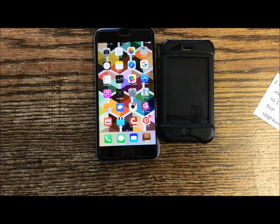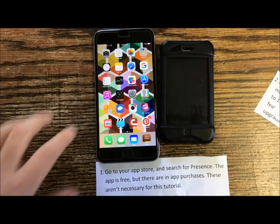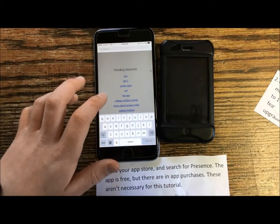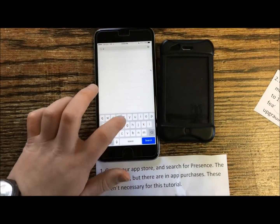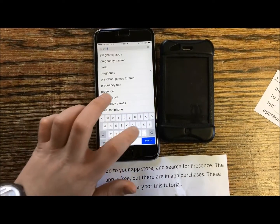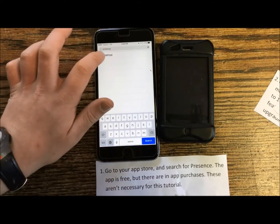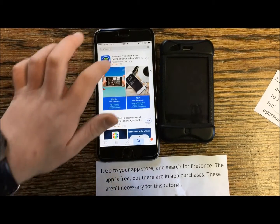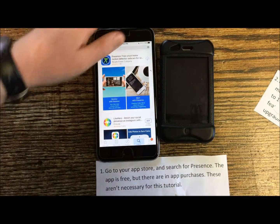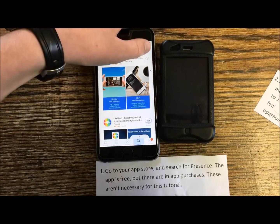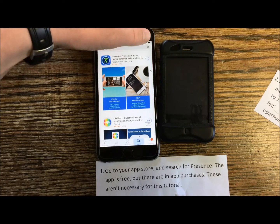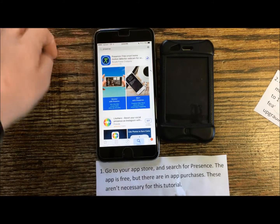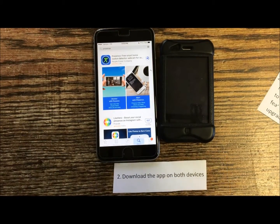When using iOS your device must have iOS 6 or later. Go to your app store and search for Presence. This app is free but there are in-app purchases, though these aren't necessary for this tutorial. Download the app on both devices.